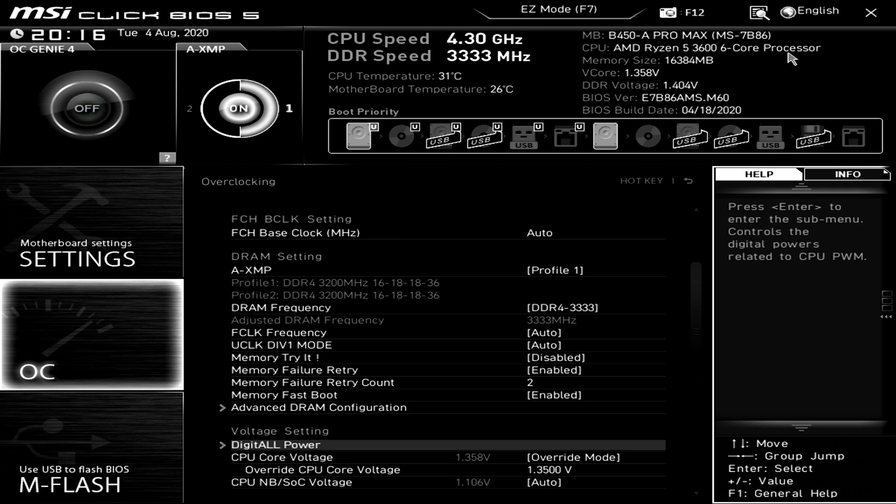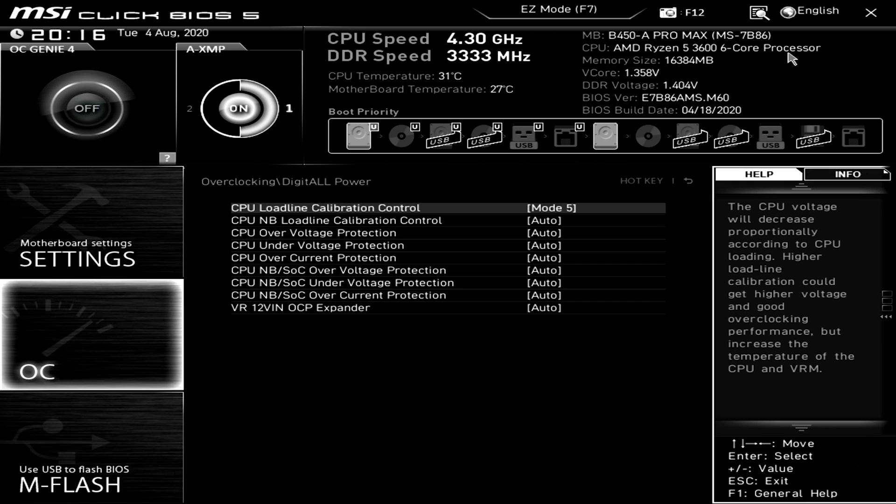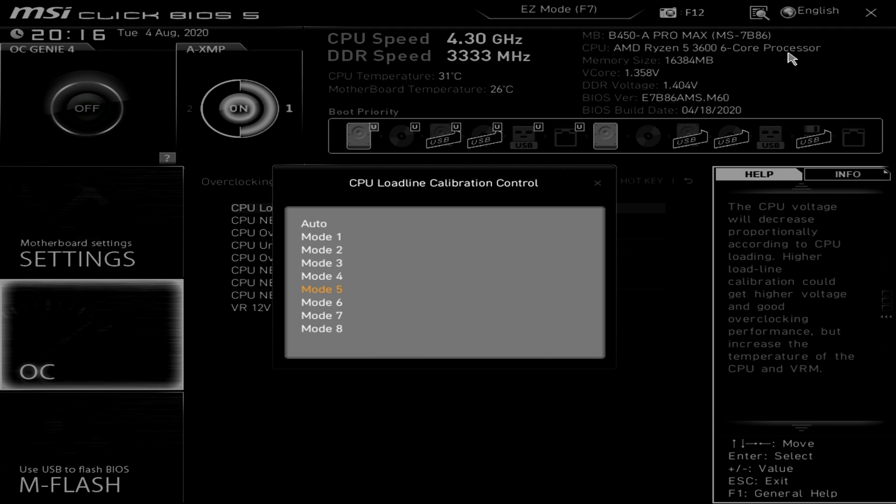So go ahead and click on that and the reason why we're going over to here is that it has a setting called LLC or load line calibration and the reason why you're going to want to change this is all motherboards have what's called V-droop and what V-droop is is essentially when your motherboard is under a big load the CPU voltage is actually going to lower. I could get into the details as to why this occurs but all you need to know is that essentially a little bit of V-droop is actually good for stability but you don't want too much because then your overclock will actually become unstable.